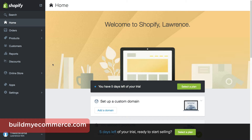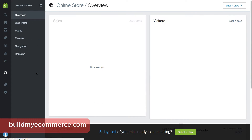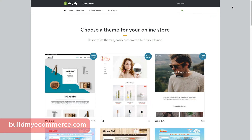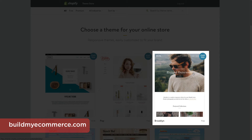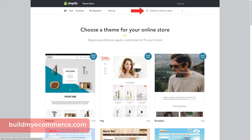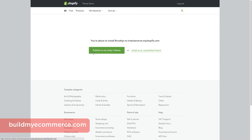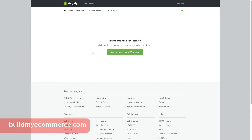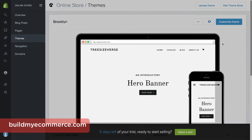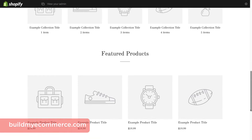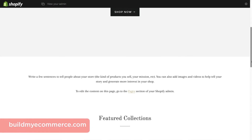Now we need to install the free Brooklyn theme. Let's go to Online Store, Themes, and click Visit Theme Store on the top right corner. The one we want is right here, called Brooklyn. If you can't find it, simply use the search box located at the top right corner. Click Install Theme and Publish as my shop's theme to start the installation process. After that's done, click Go to Your Theme Manager. You should see View Your Online Store if you hover your mouse over the screen. Click to view the store — it looks a little bit different now, and we have this slideshow to play around with.